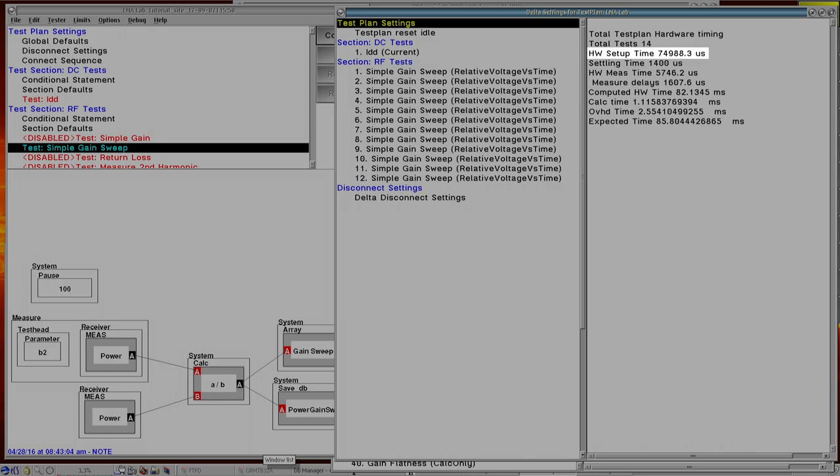The settling time is the built-in settle time of the instruments when switching from one state to the next state. So this is anytime we're doing switching from say a voltage setting from one volt to two volts, so any settling that needs to occur, or if we're going from one gigahertz to two gigahertz in a source, whatever instrument time is needed for that to stabilize out is included in the settling time. In addition to that, any delay buttons that the user puts in there, such as pauses or sequence delays, those are also captured underneath the settling time.